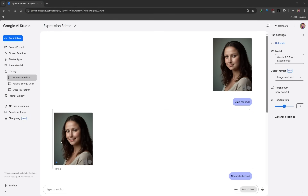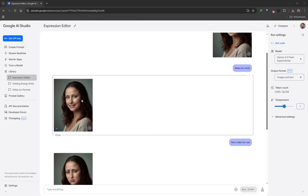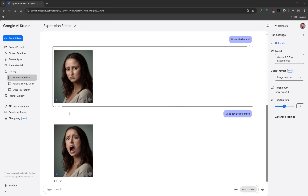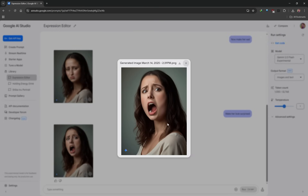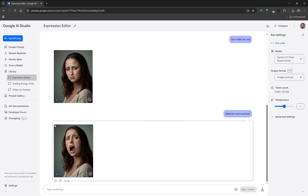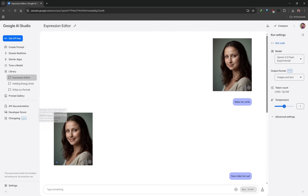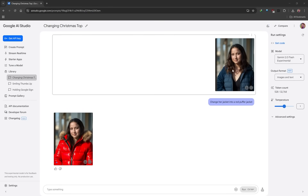You can also generate different expressions, but I'll be honest — it alters the face a little bit too much. But if you've got an image you can say: make her smile, and it will make the person smile. You can also make them sad or look surprised. Like I said, it just changes the face a little too much, but it is possible to change facial expressions.